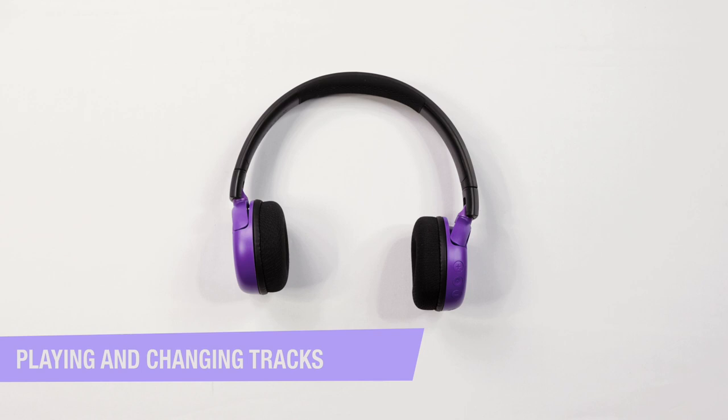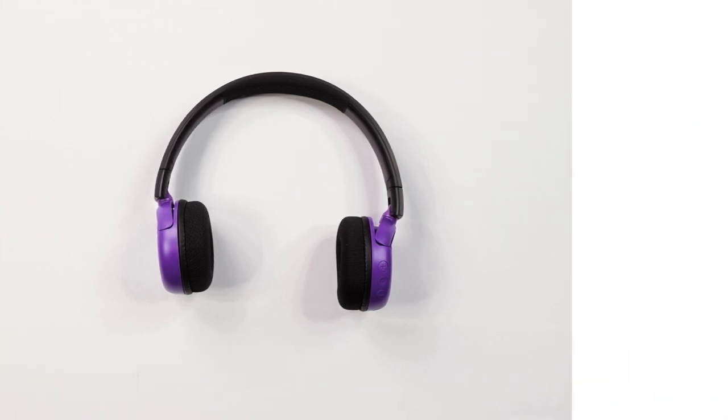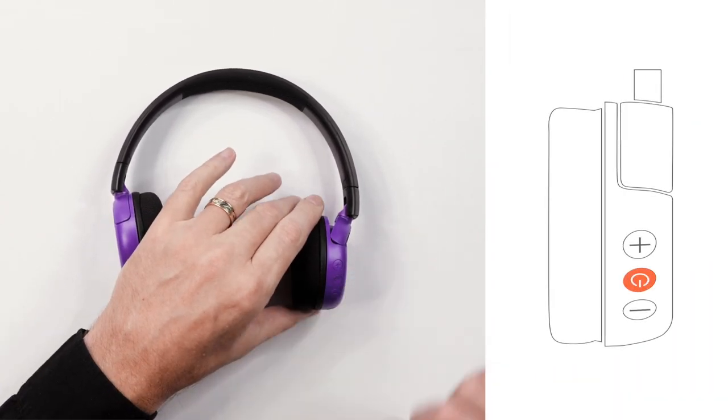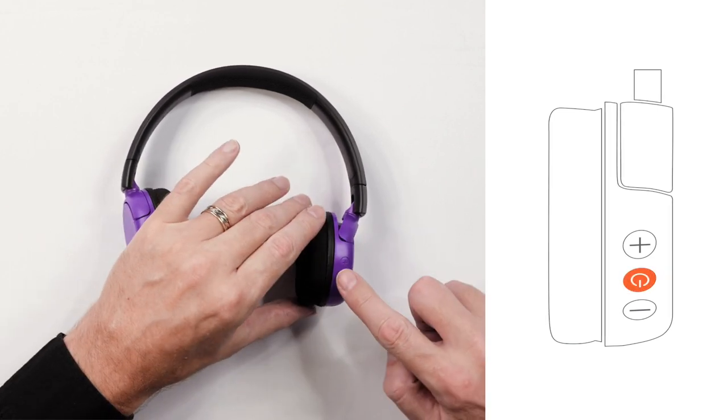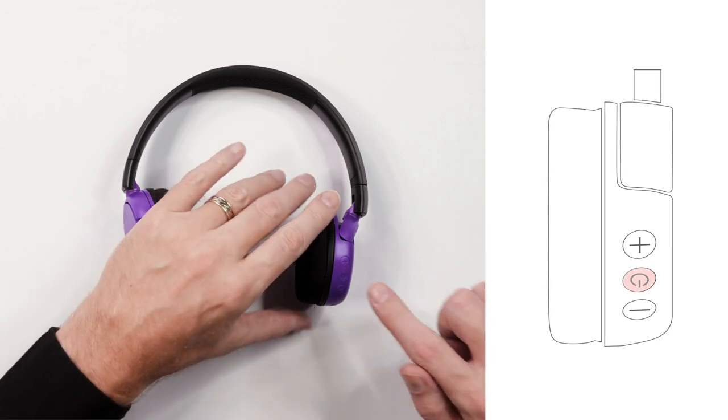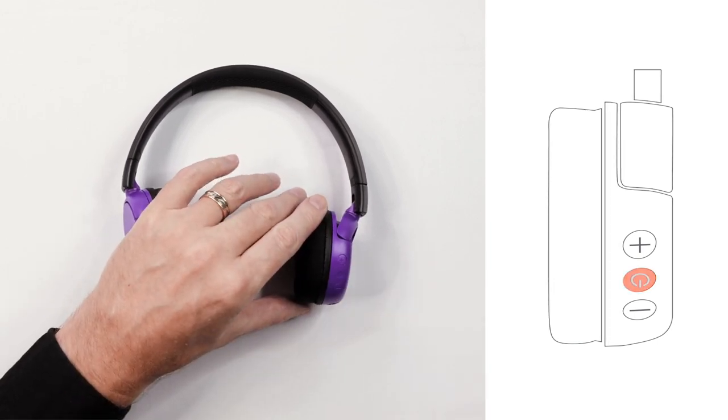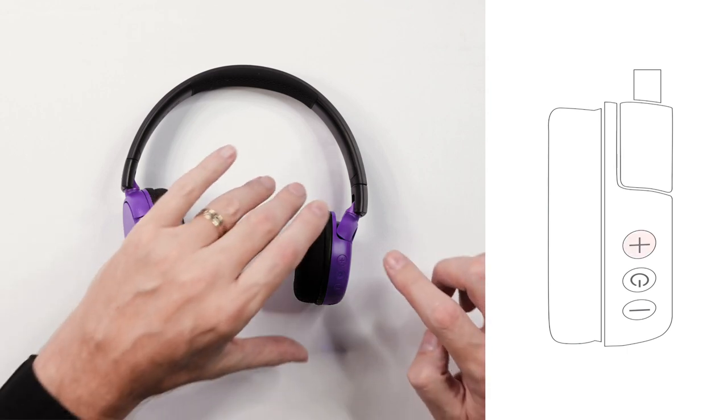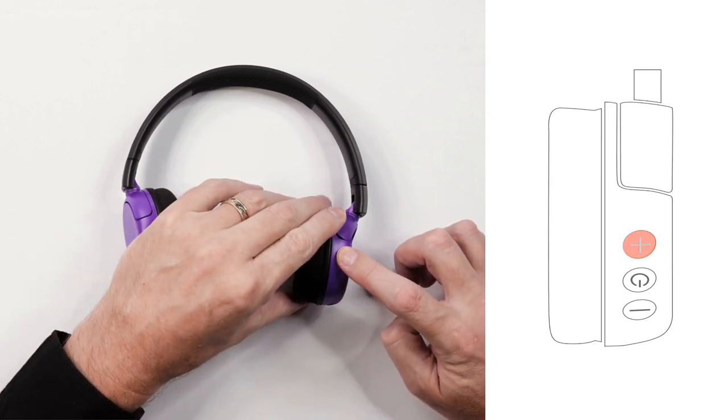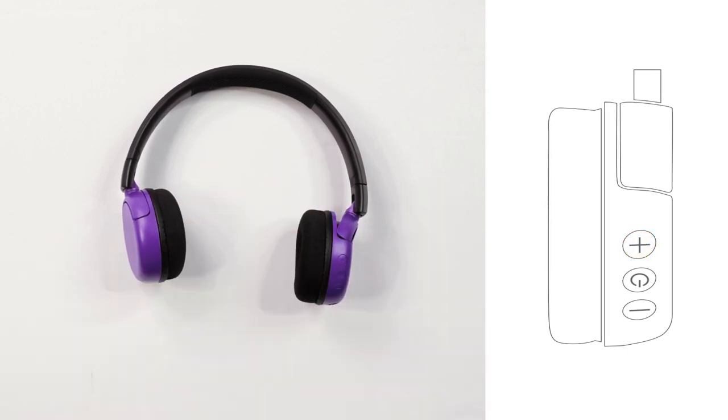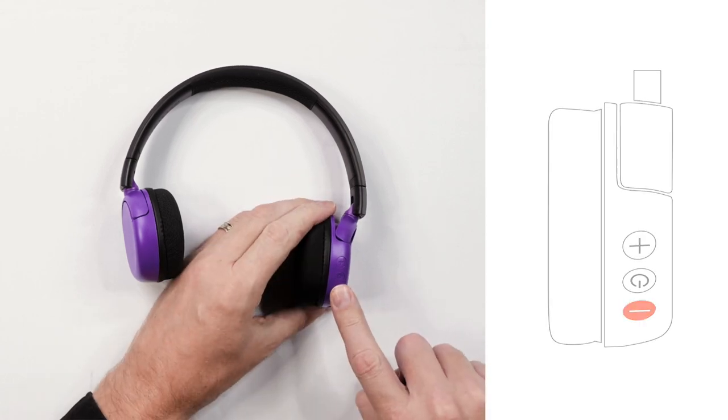To play music or video, press the multi-function button one time. To pause music or video, press the multi-function button one time. To resume playing music or video, press the multi-function button again. To go to the next track, press and hold the volume up button for one second. To go back a track, press and hold the volume down button for one second.